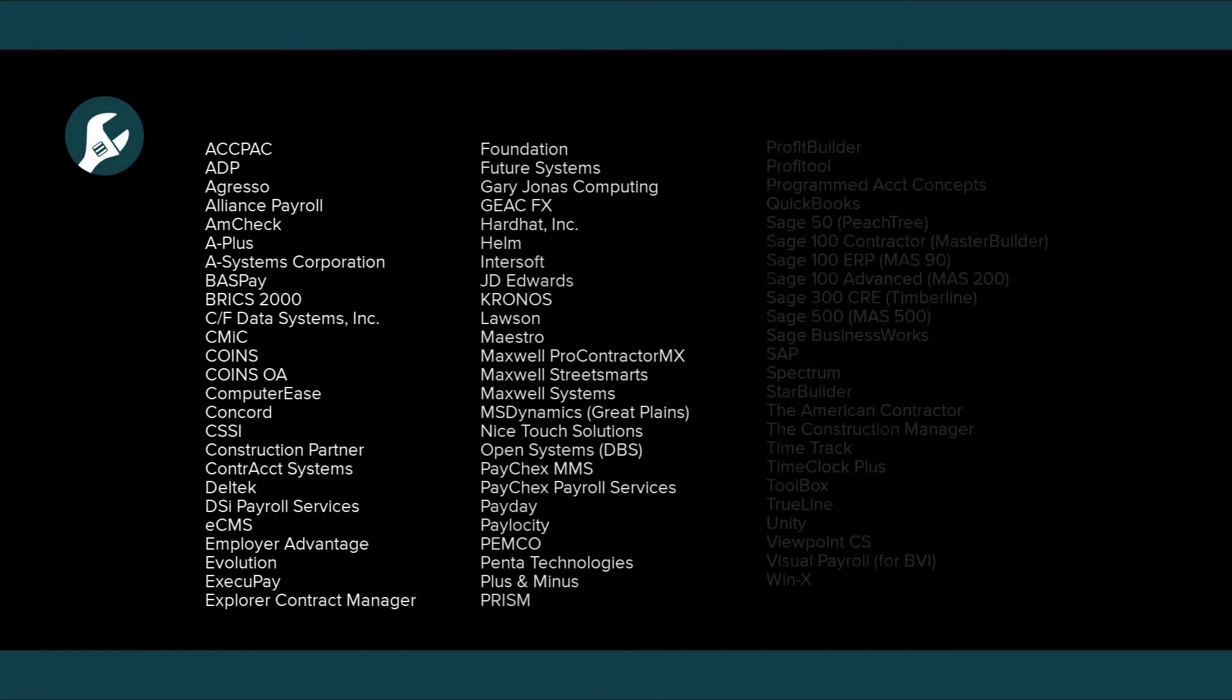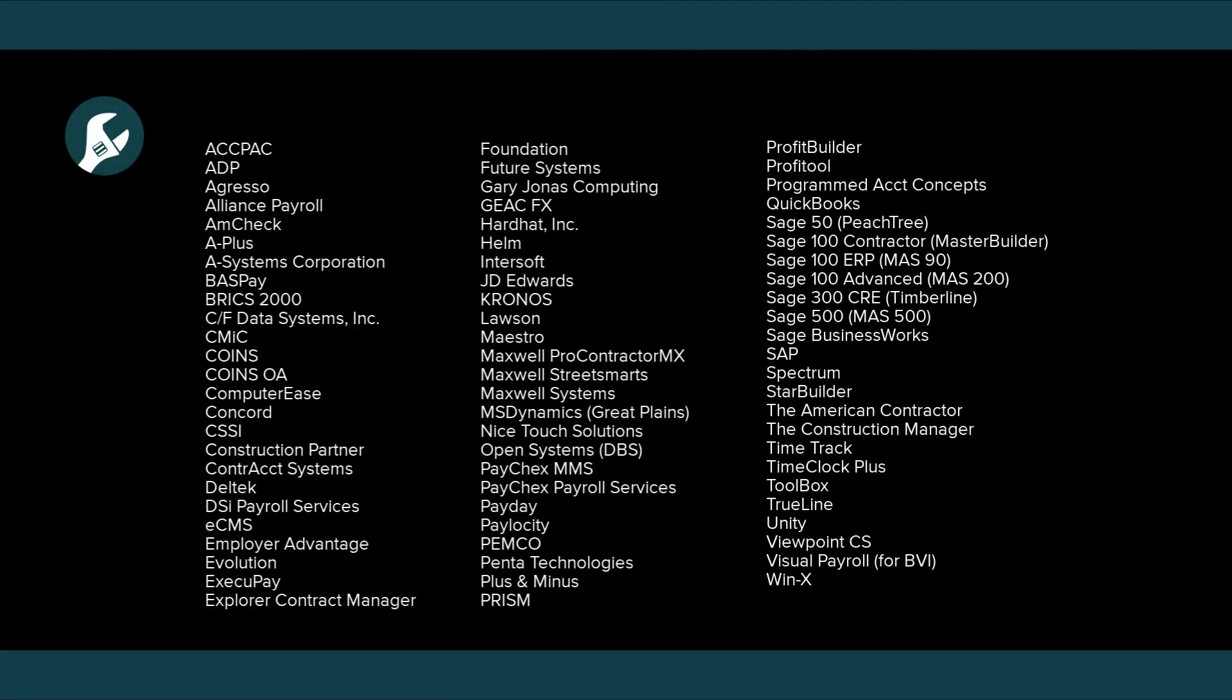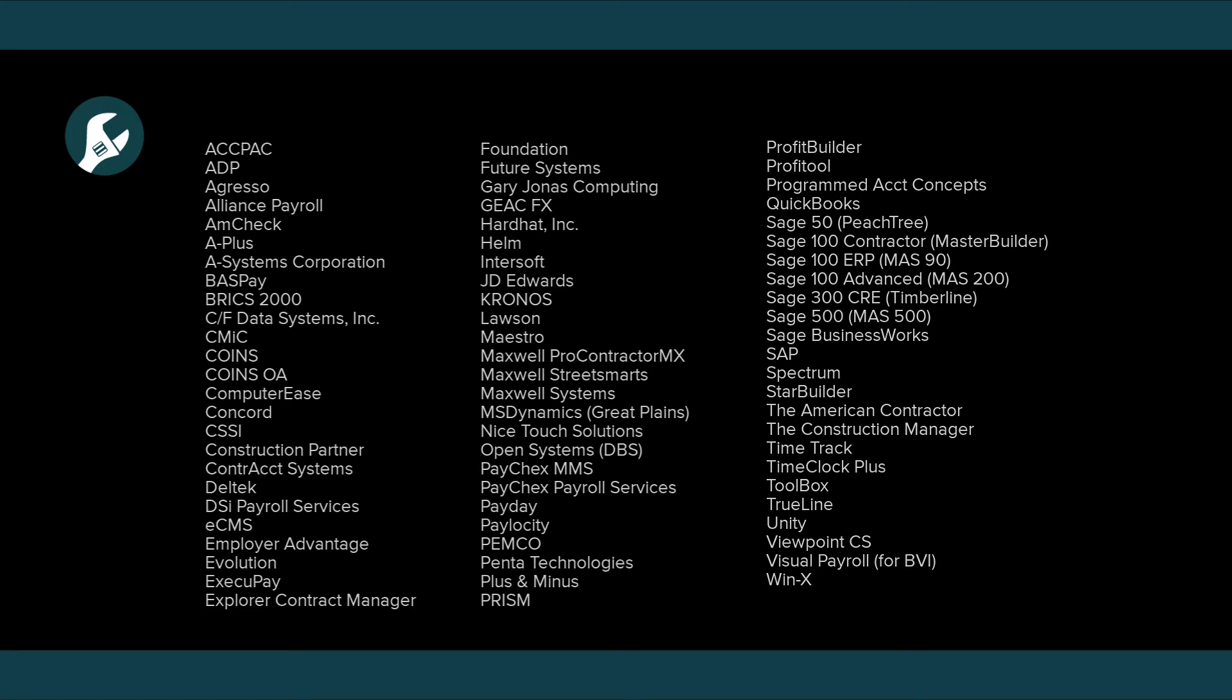Equipment360 integrates with almost every single accounting system out there, and it can be customizable to integrate with your in-house accounting software.